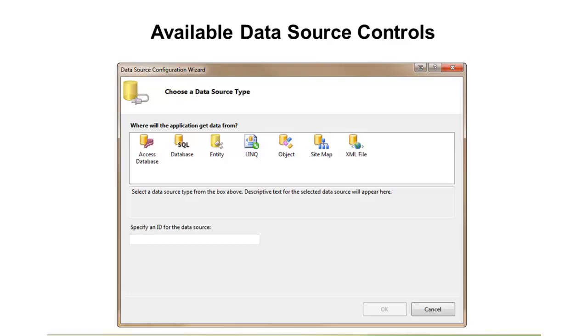The object data source I mentioned briefly earlier is used in more N-tier or sometimes you'll hear N-layer architectures where you or somebody else on your team might have already written a data access control, and you simply need to tie into that control and bind the data that it returns. So, we can use an object data source for that.